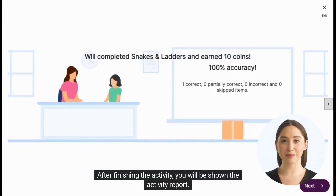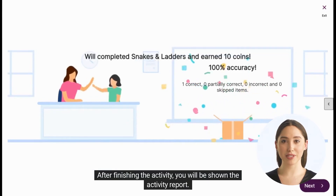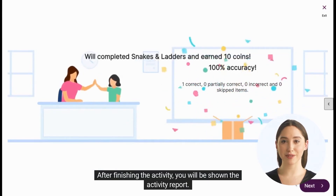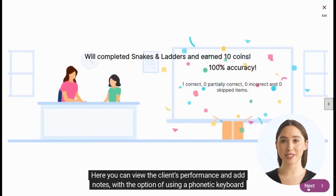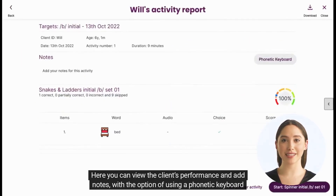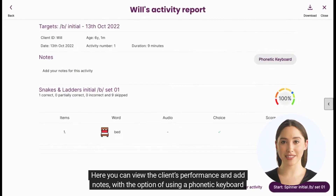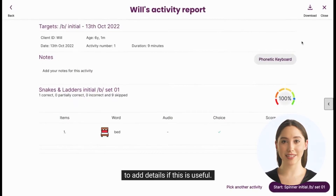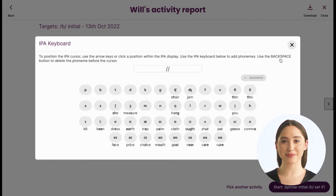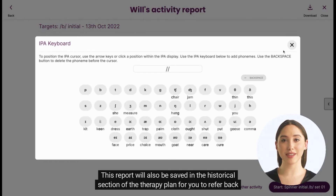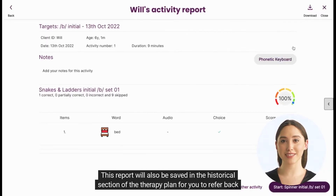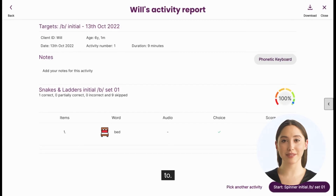After finishing the activity, you will be shown the activity report. Here you can view the client's performance and add notes, with the option of using a phonetic keyboard to add details if this is useful. This report will also be saved in the historical section of the therapy plan for you to refer back to.